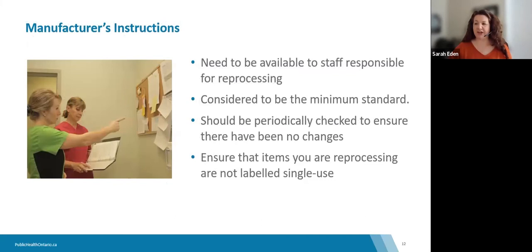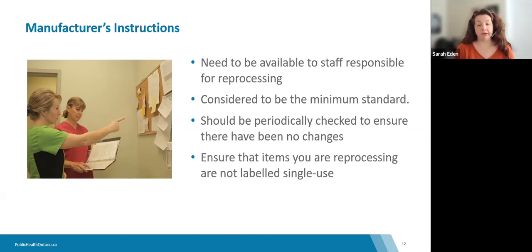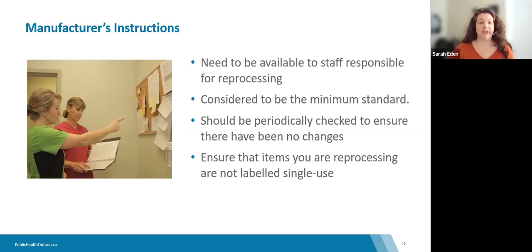Manufacturer's instructions need to be available and accessible for the staff responsible for reprocessing — for example, in a binder in the area where reprocessing is being done. Those manufacturer's instructions are considered the minimum standard and need to be periodically checked to ensure they are up to date, as changes may occur. Someone should be responsible for reviewing them and checking for any Health Canada indications or recalls, verifying that you have a periodic review, that those instructions are still applicable, and that you don't have any outdated instructions for equipment no longer in use.